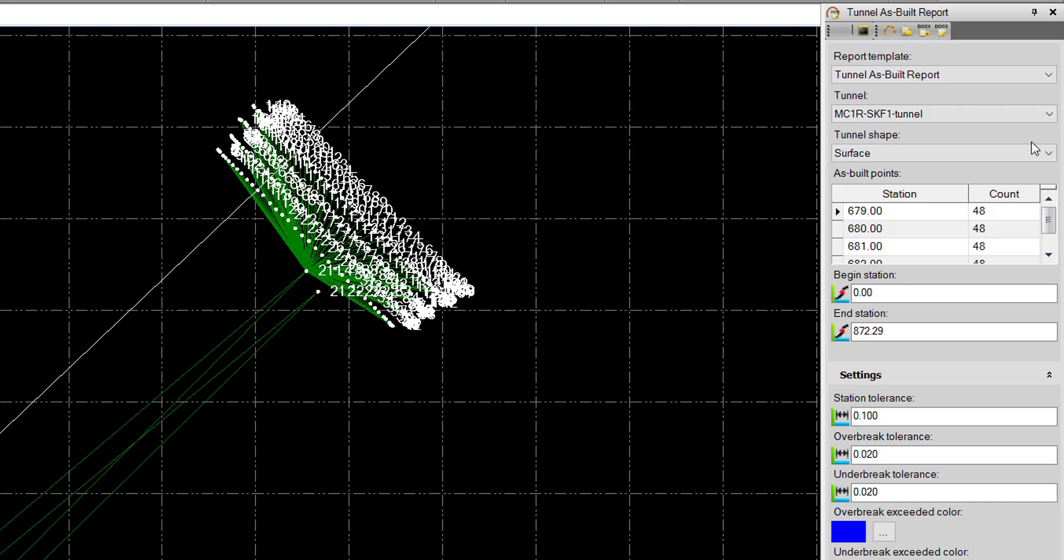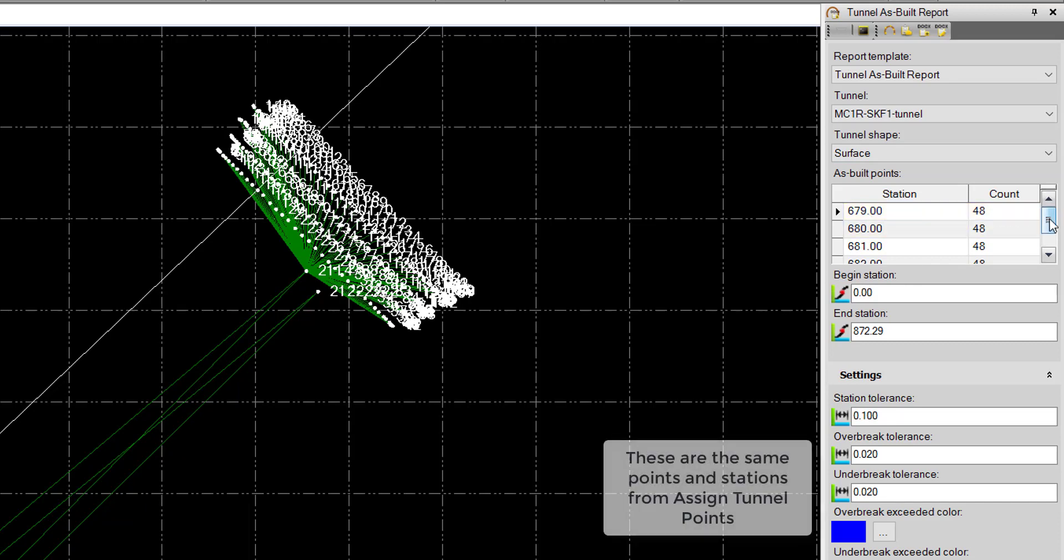The Tunnel Shape. Tunnel As-Built points are assigned to a station along with the shape. So you could have a case where you have different As-Built points assigned to different shapes. In this case, we just have the one, and we can see here that we have the stations and the amount of points assigned.